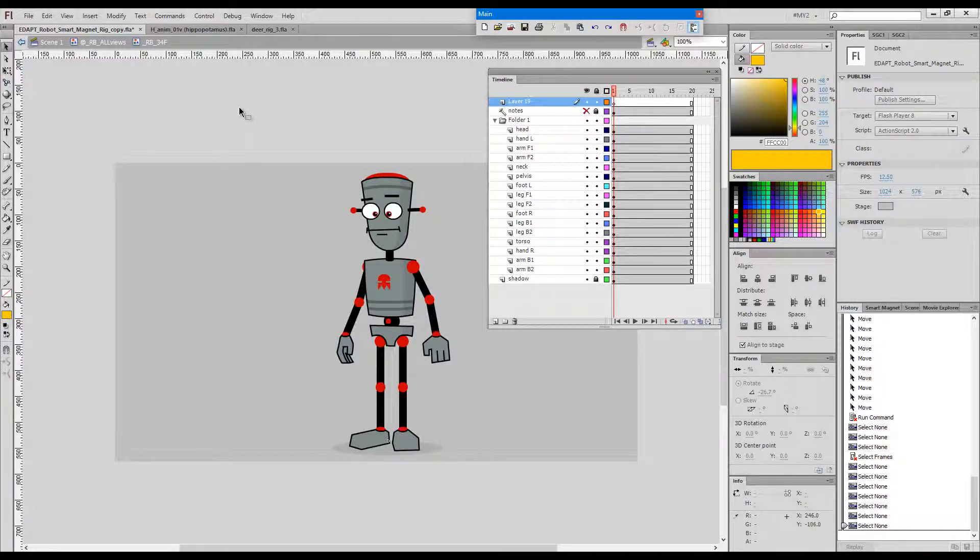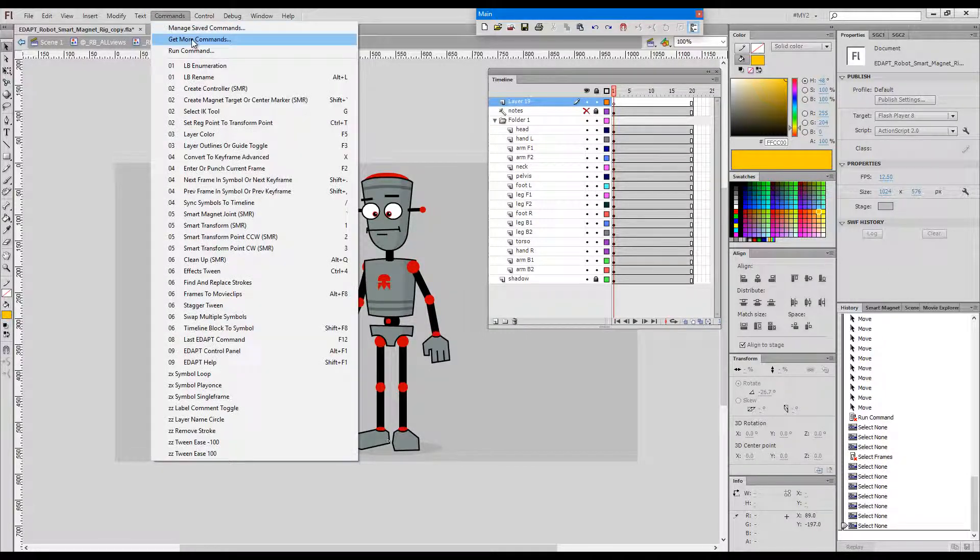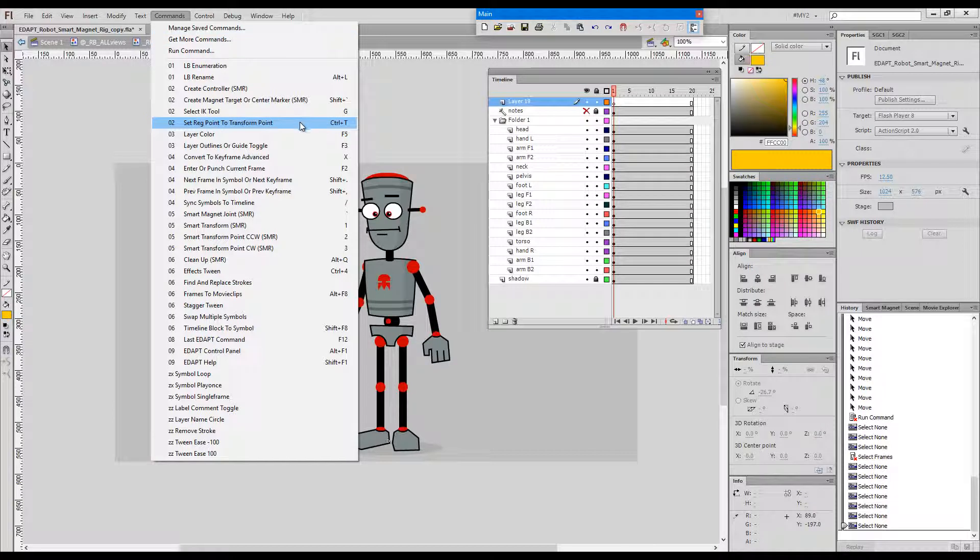Hello, this time I would like to discuss a command called Set Registration Point to Transform Point, with the shortcut key Ctrl+T.